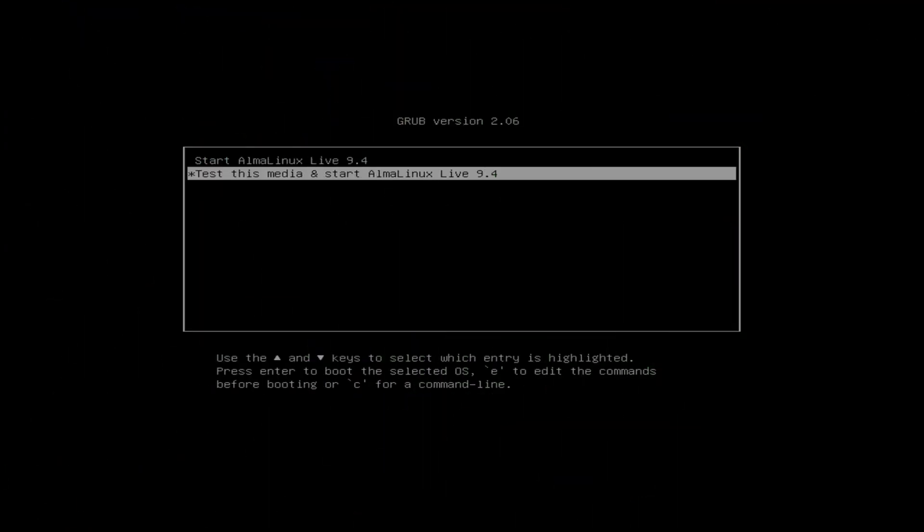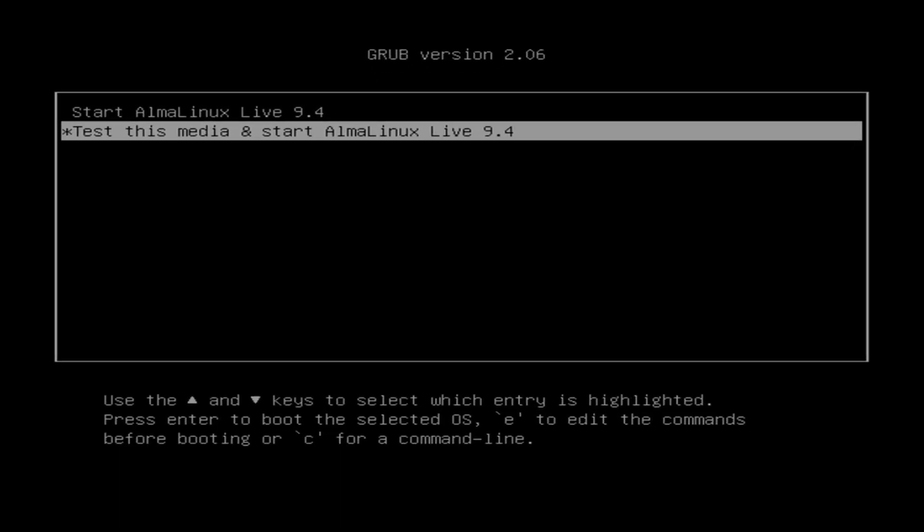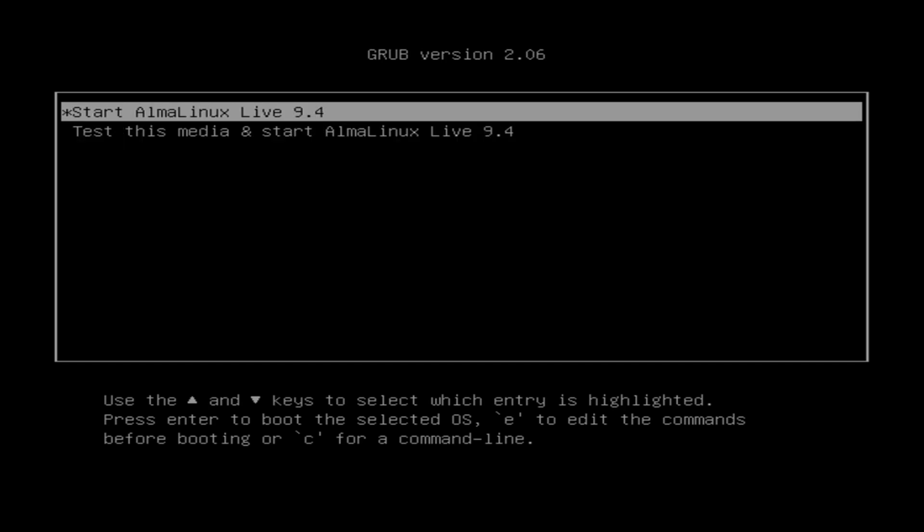When you start your computer from the installation media, the first screen that you'll come across is this one. I do recommend that you choose the default option here to test the media, just to make sure that everything went according to plan when we created the media earlier. I've already done that off camera, so I'll just choose the option up here to speed the process along a bit. I'll choose Start AlmaLinux, which is exactly where you'll end up after the testing is complete on your end.